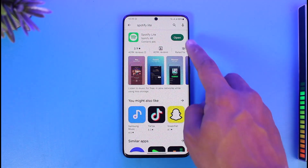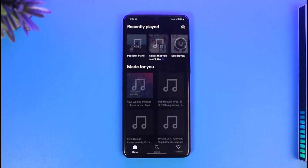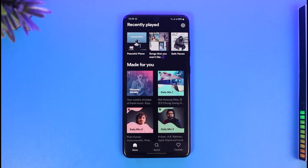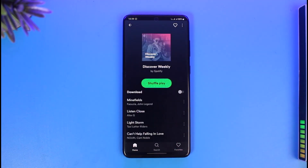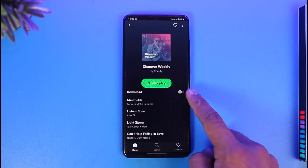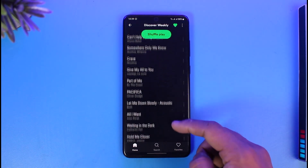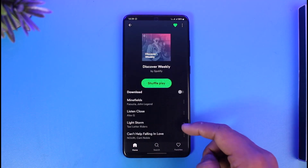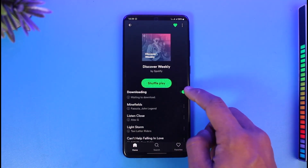All you have to do is just open the Spotify Lite application and then make sure to log in to your account. Once you log in, just select the song or the playlist that you would like to download. Over here you'll find the option called Download — just turn on this toggle and then all of the songs in this playlist are going to be downloaded.